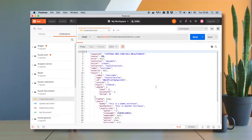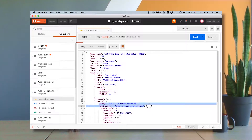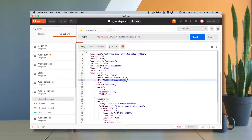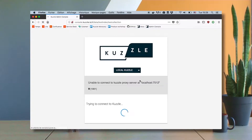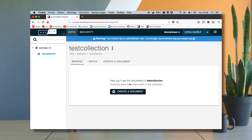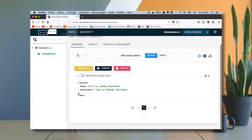And here is the response from CASL — everything went fine. I have my two attributes here, and here is the ID that CASL automatically generated for me. So if I go back to my admin console, I refresh the page and I can see my document here with the content that I specified before.